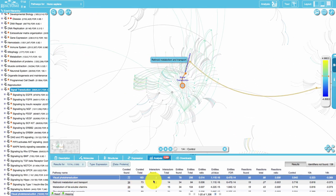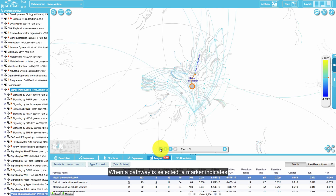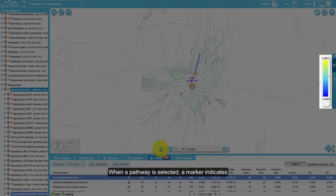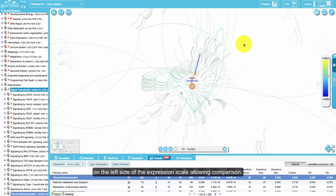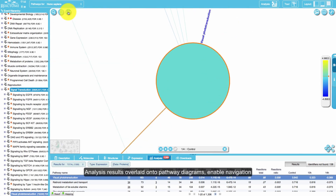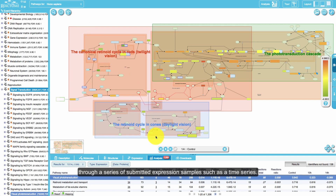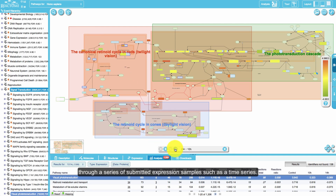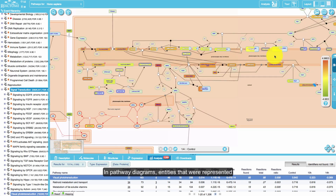Results are displayed in the analysis tab of the details panel and overlaid on the pathways overview, providing a bird's eye view to facilitate browsing. The color of the overlay indicates the significance of the pathway match. When a pathway is selected, a marker indicates its expression level on the right side of the scale. Hovering the mouse pointer over another pathway places a marker on the left side of the expression scale, allowing comparison.